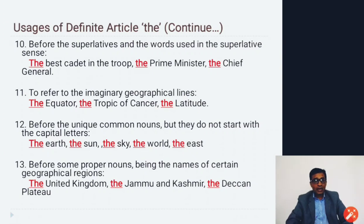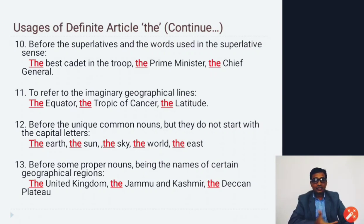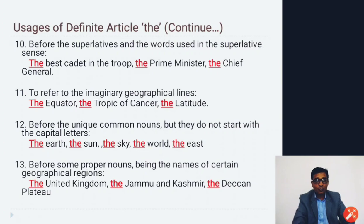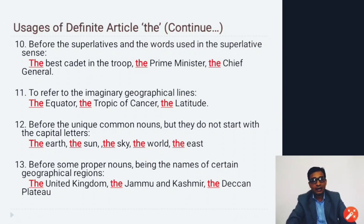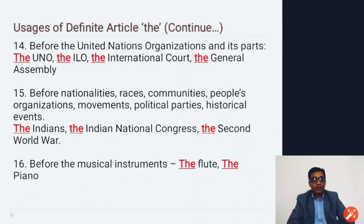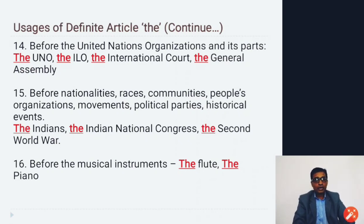Before superlatives and words used in a superlative sense: the best cadet in the troop, the Prime Minister, the Chief General. To refer to imaginary geographical lines: the equator, the Tropic of Cancer, the latitude. Before unique common nouns not starting with capital letters: the earth, the sun, the sky, the world, the east. Before some proper nouns being names of certain geographical regions: the United Kingdom, the Jammu and Kashmir, the Deccan Plateau.